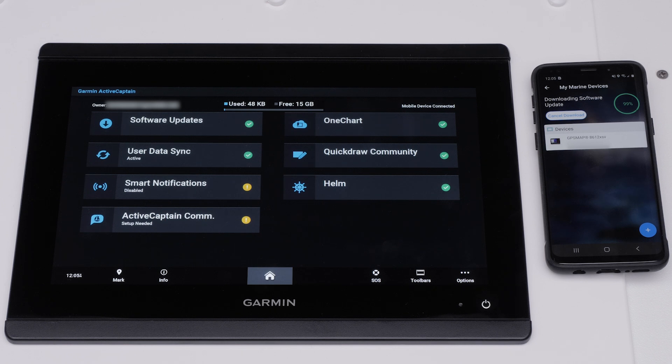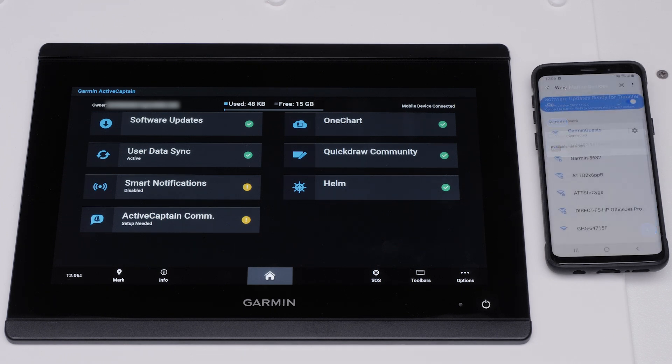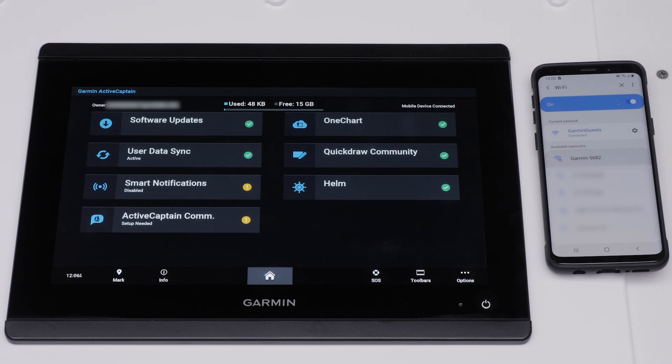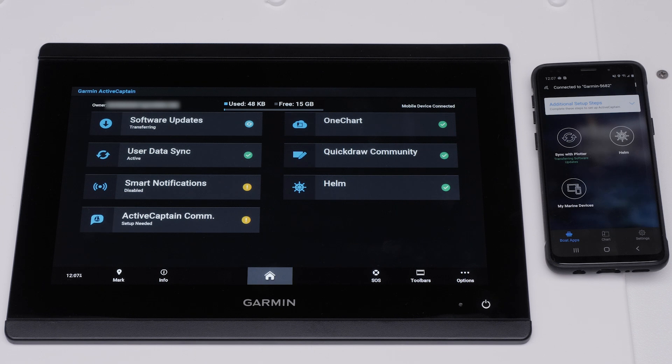The ActiveCaptain app will prompt you to connect to the Garmin Wi-Fi network to transfer the software update. Navigate back to the ActiveCaptain app and the update will begin to transfer.